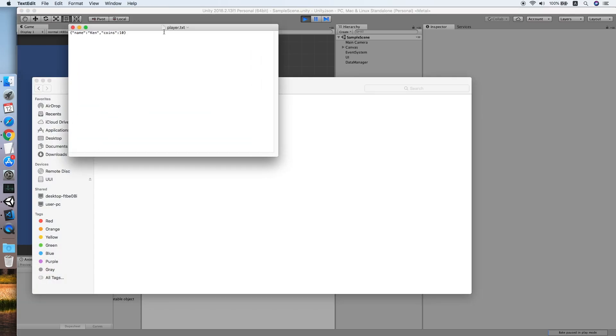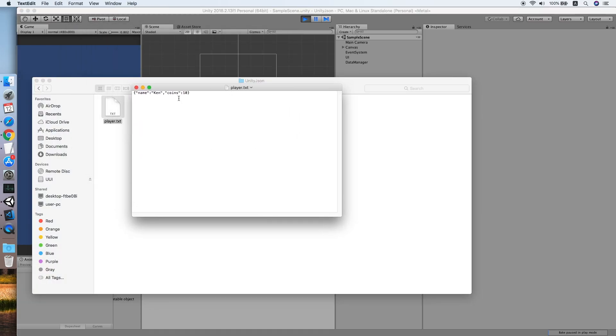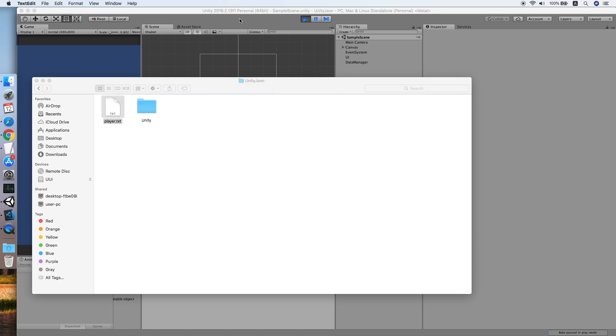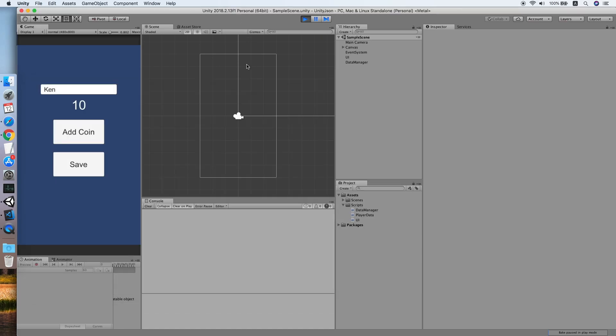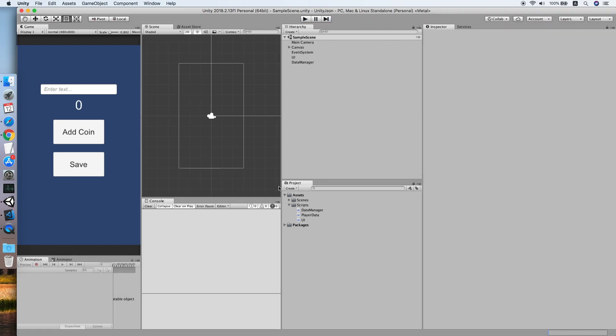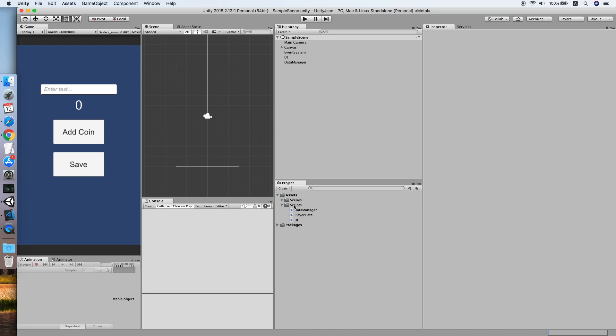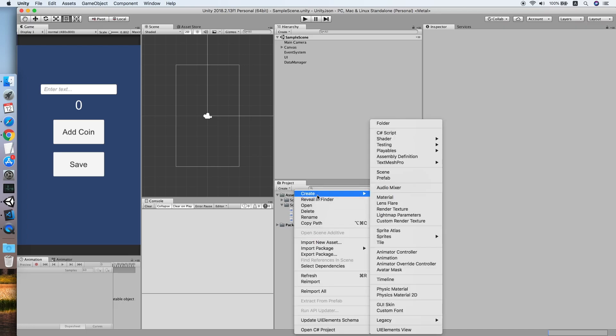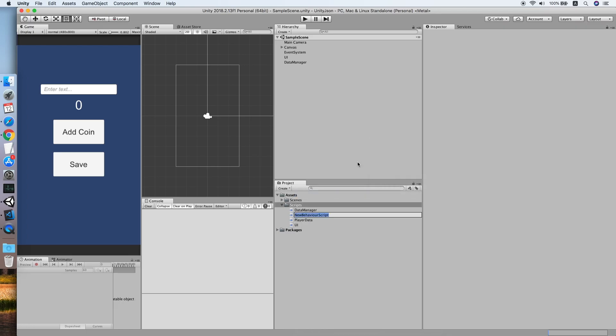So this is how the file looks like, which has a JSON string. In order to protect it, we will now implement the hash function. Go to your script folder, create a new script called SecureHelper.